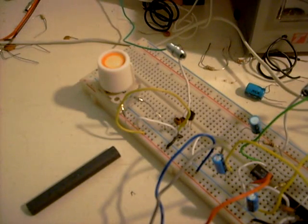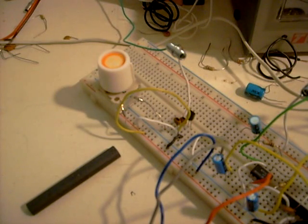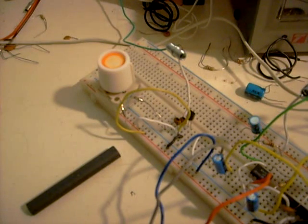Greetings, experimenters and enthusiasts. I'd like to show you all my homemade FM receiver.